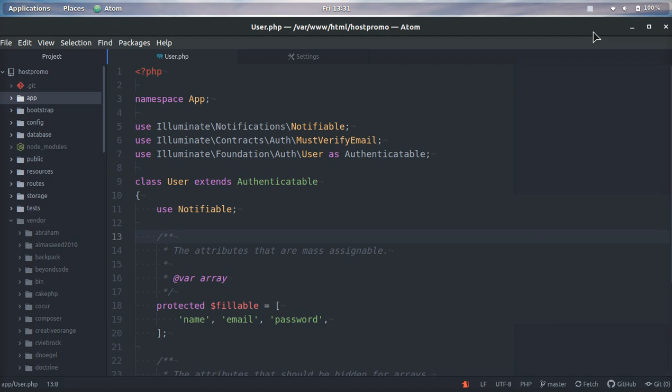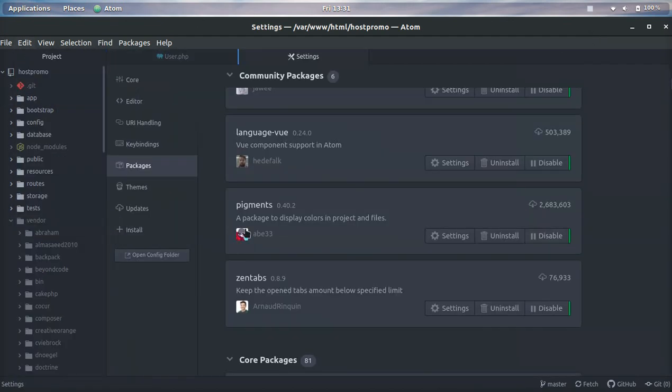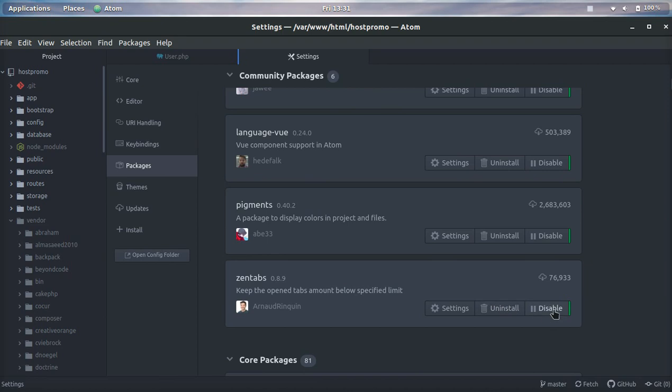You can do this in two awesome ways. You can go to Edit, then click Preferences, and then go to Packages right here on the left side menu. You can simply click Disable or Enable.